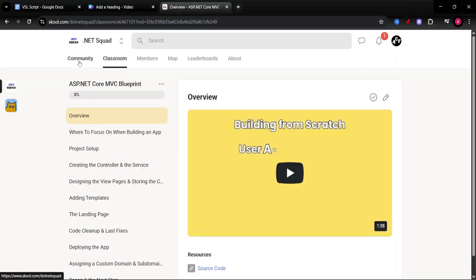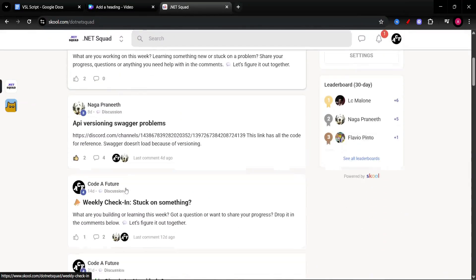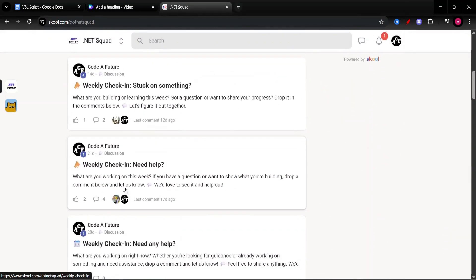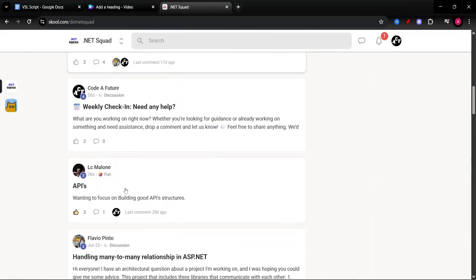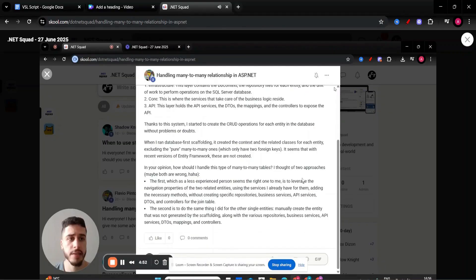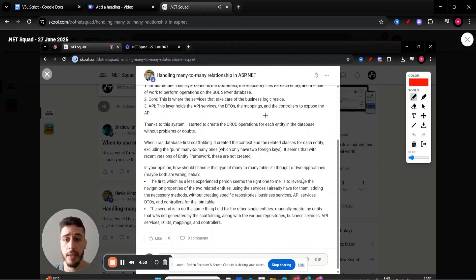You can learn with people inside the community, like .NET Squad for example. I don't know, just a thought, link in description, just saying.